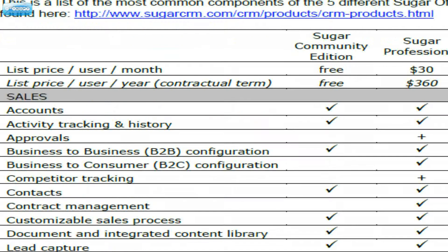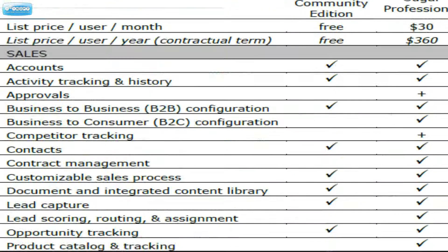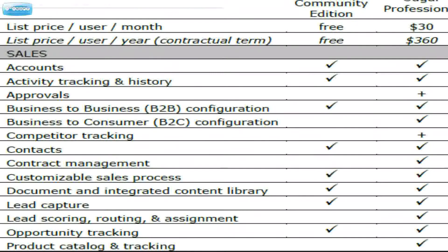Competitor tracking is missing. That's also an add-on for the pro version. No big deal there. Contract management. That basically means that the contract module is not included.